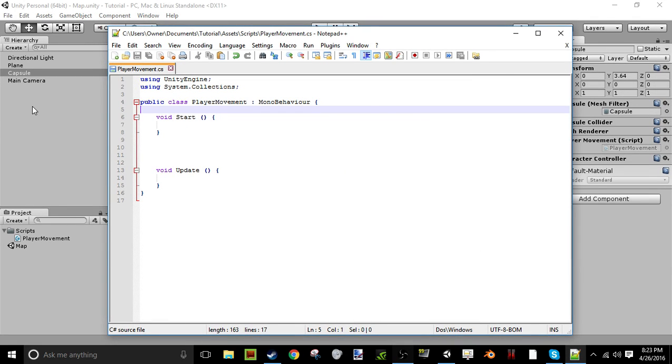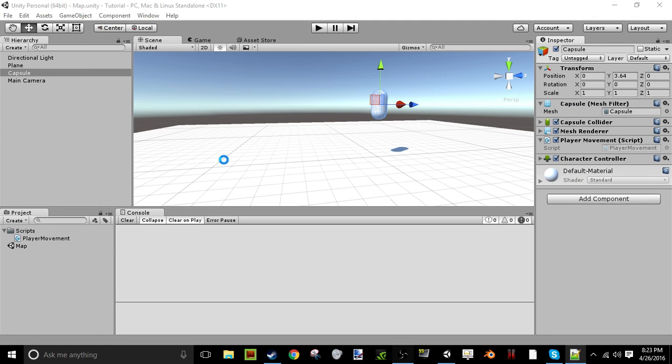Hey, what's up guys? UnityCoded here, and today I'm going to be teaching you how to make a jump, gravity, and movement script all in one. It's really simple too.